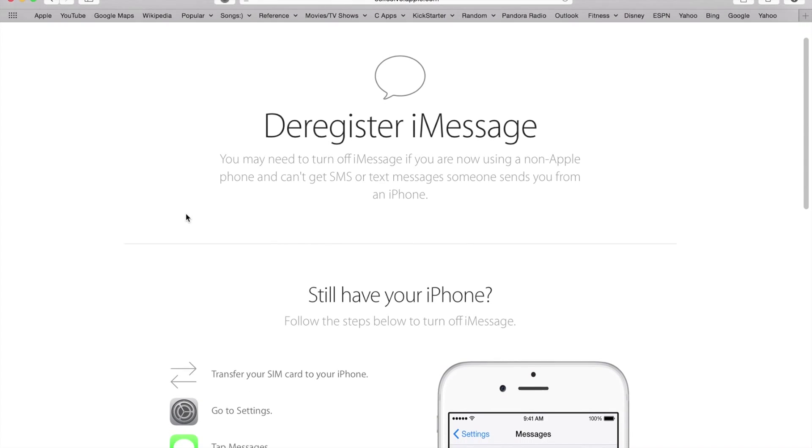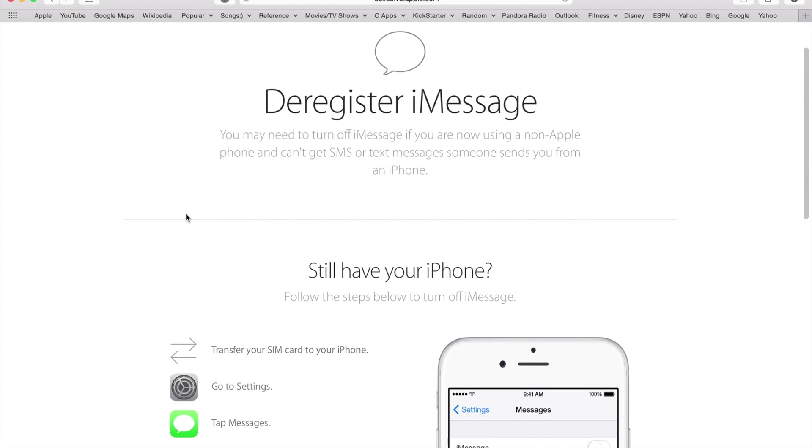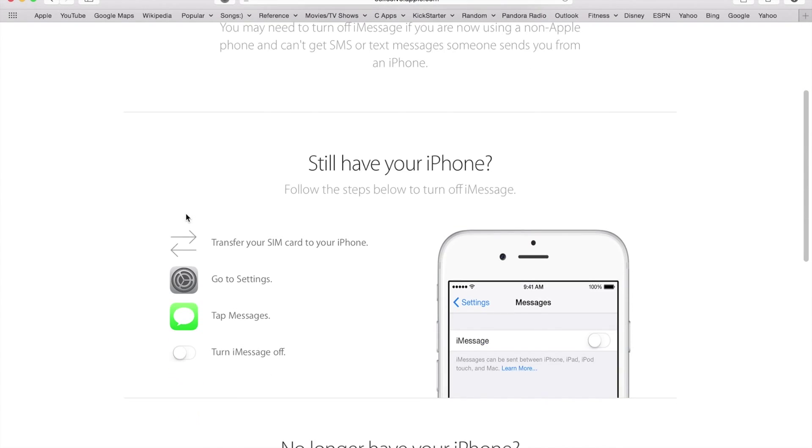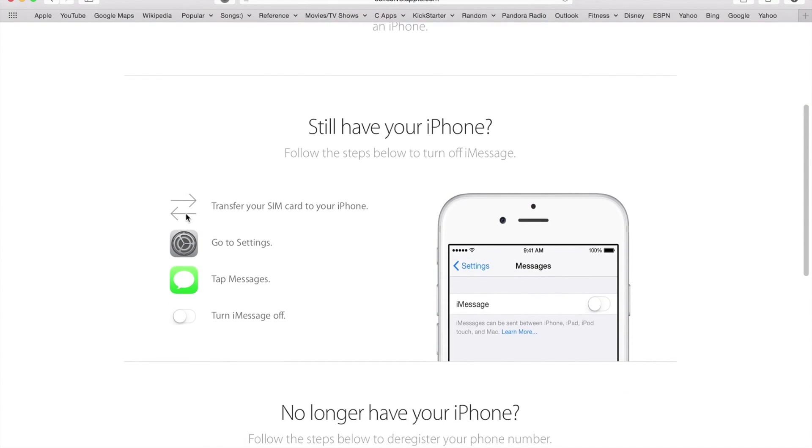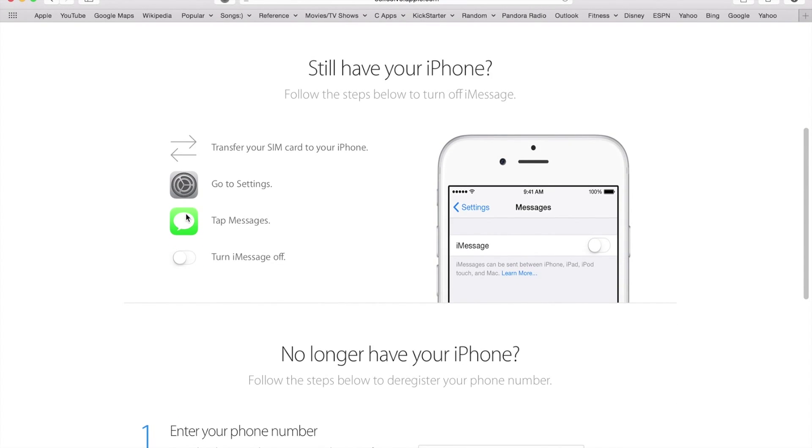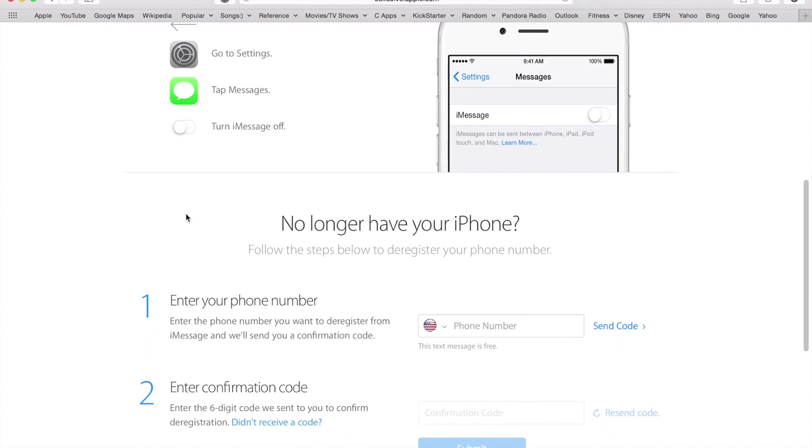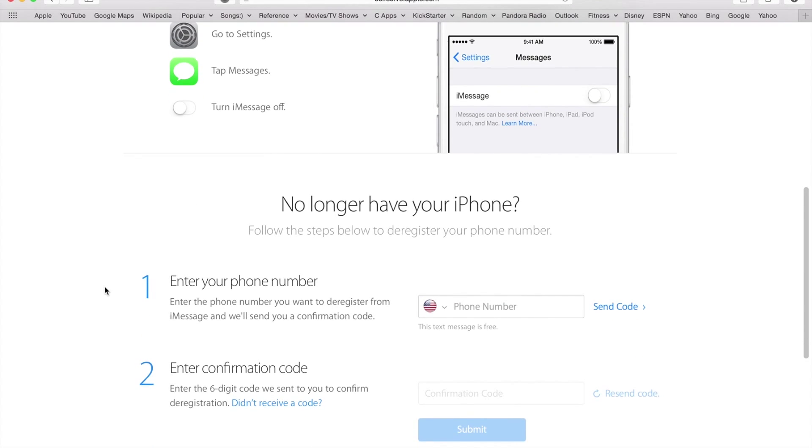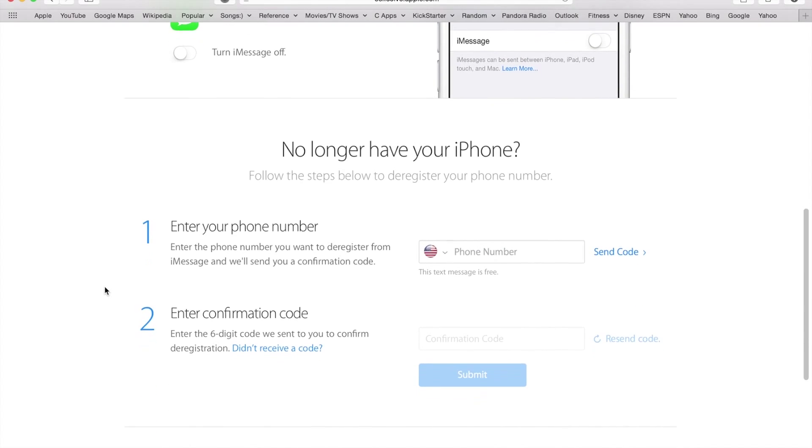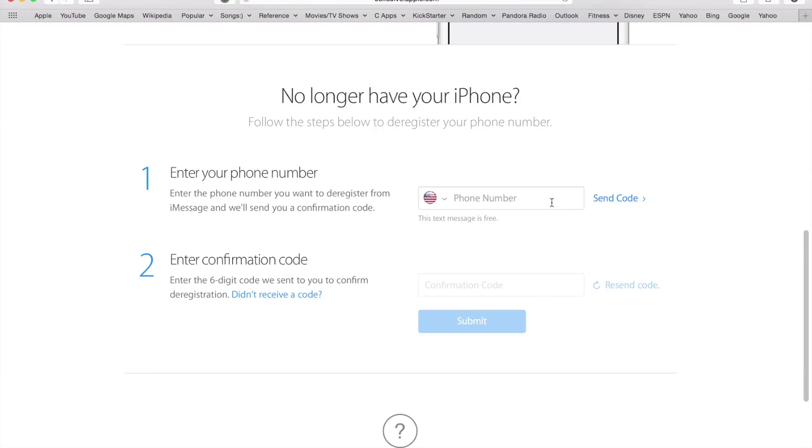Apple has provided a lot of great information here, so you can go through the steps by browsing this link. If you no longer have your iPhone, what you need to do is type in your phone number right here, select your country, type in your phone number, and you'll receive a code.